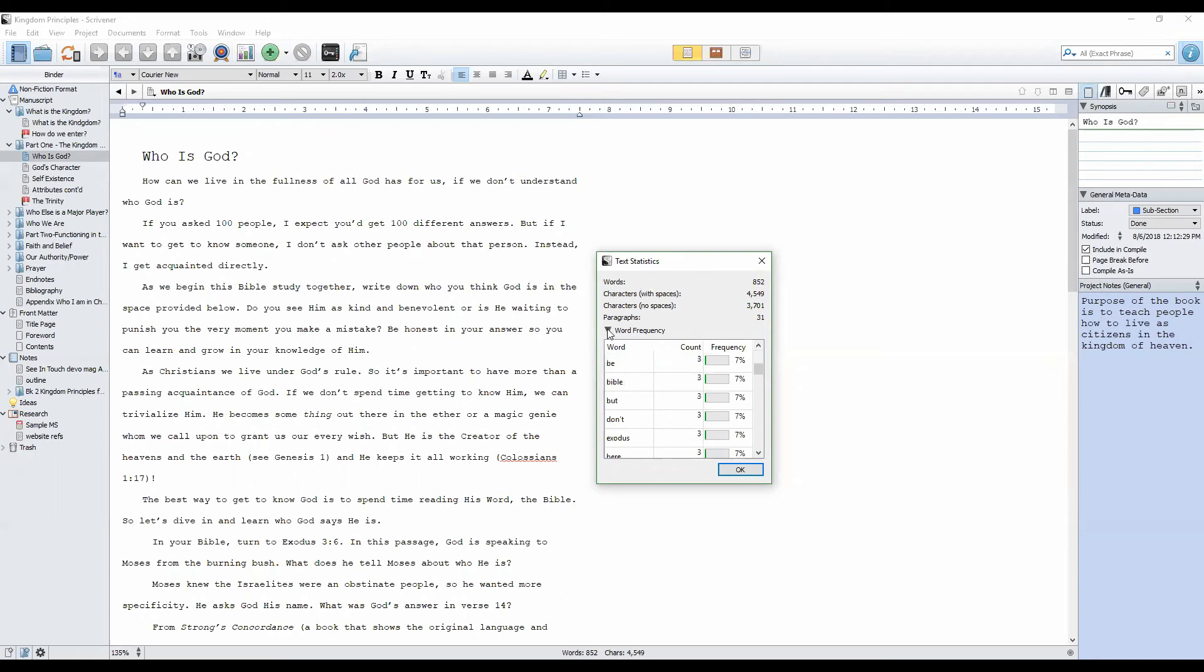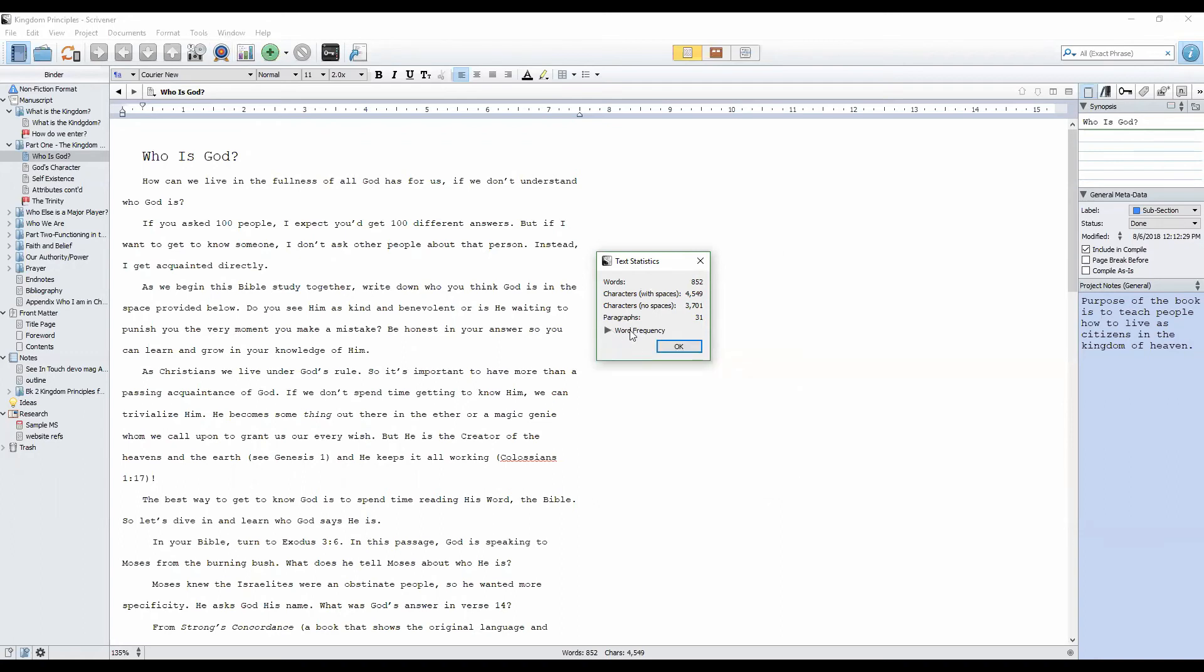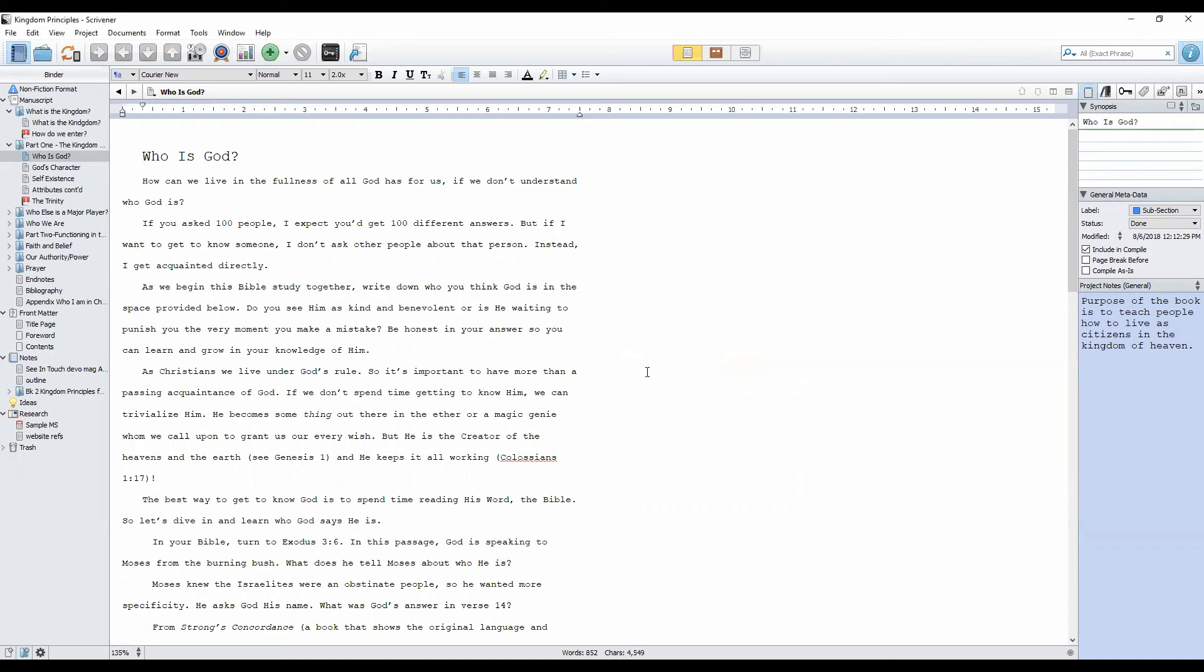That, my friends, is project statistics and text statistics in a nutshell. Very simple tracking—Scrivener makes it easy. Thanks for being here with me today.